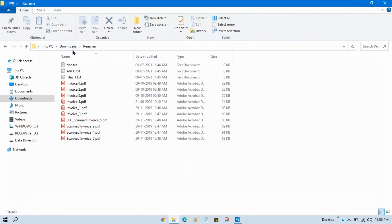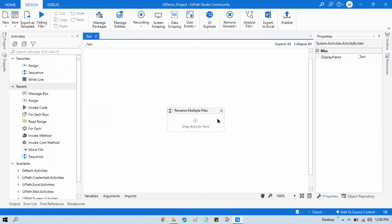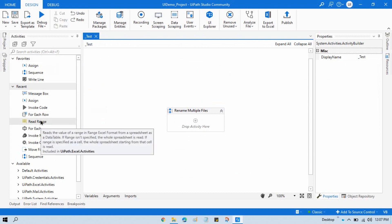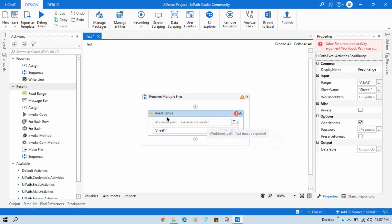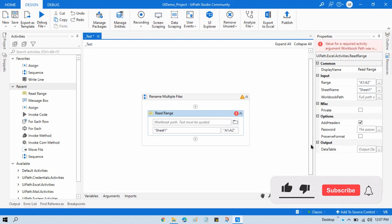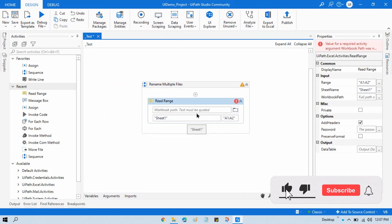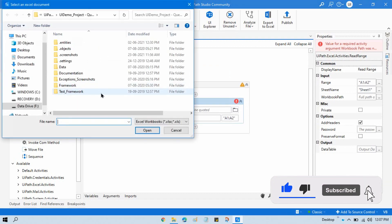First, you can see here we have this Excel list where we'll be taking our old file name and second will be the new file name, and this will be our location. So first thing we need to read that Excel file. We will take Read Range, which is part of Workbook, and here I'm going to select that Excel location.